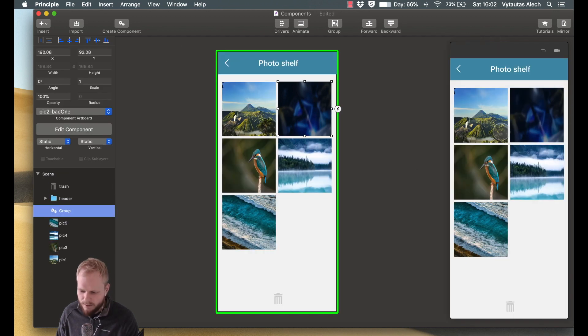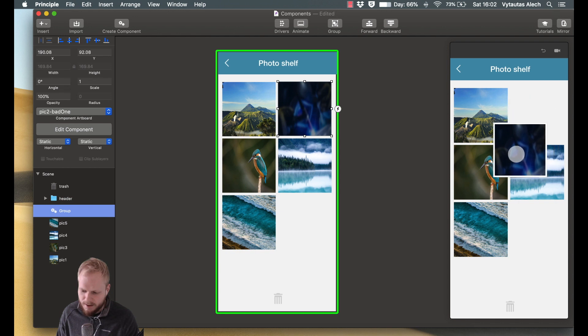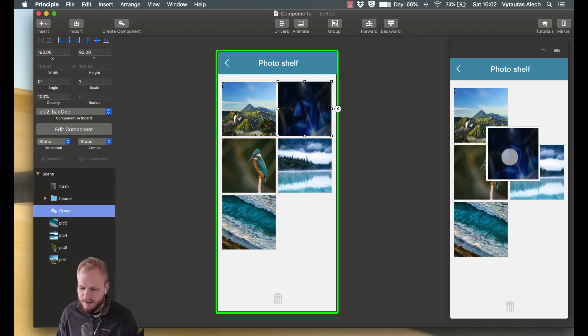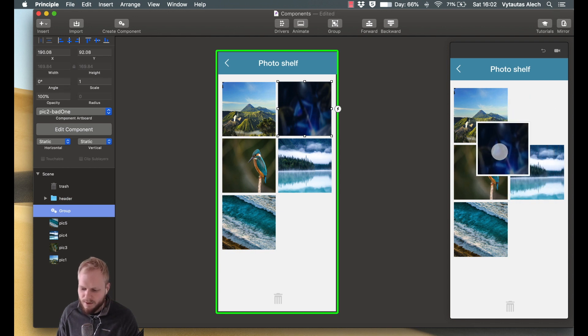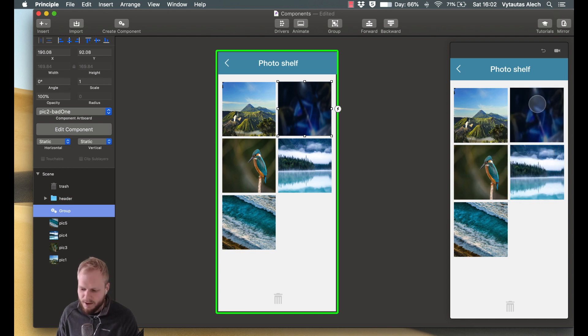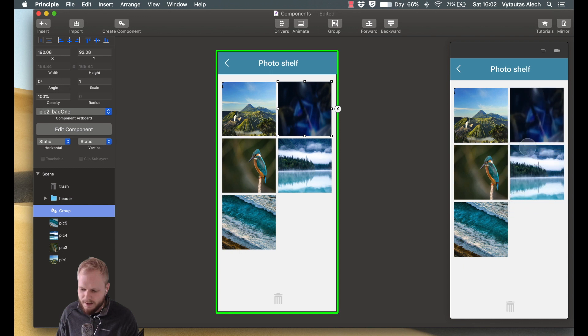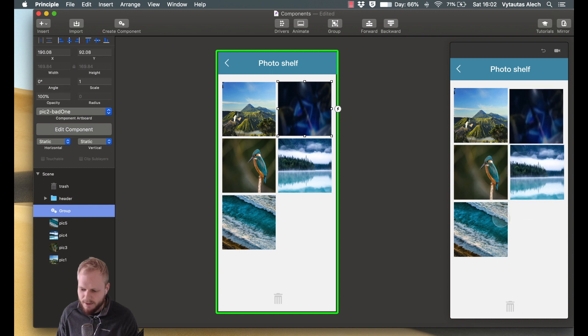So within our prototype preview, if I start dragging it, as you can see, it added a border. And if I stop, it brings it back, and it's like nothing ever happened.